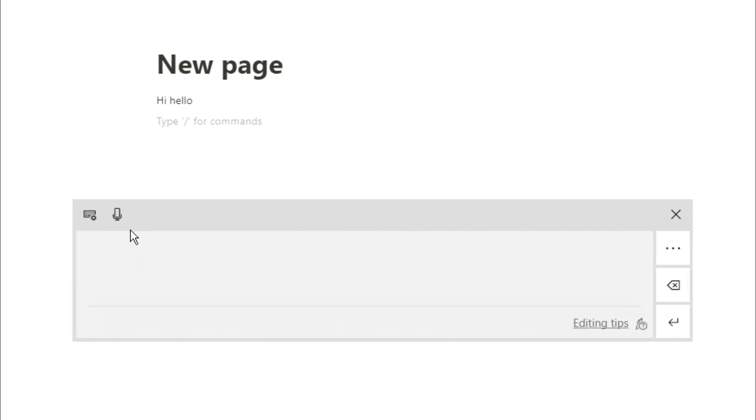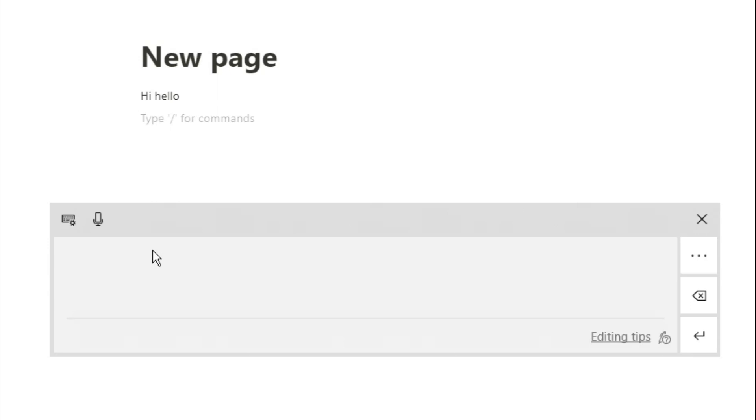When you go to the top of this touch keyboard, no matter what setting you're in, you'll see this microphone. When you push that microphone, whatever you say is what Notion will output into the text block.